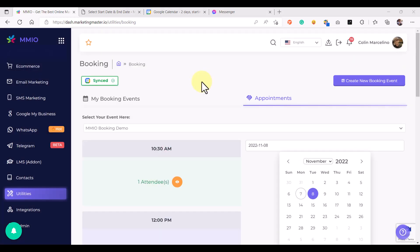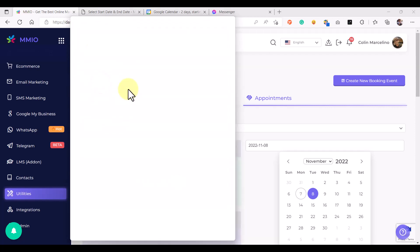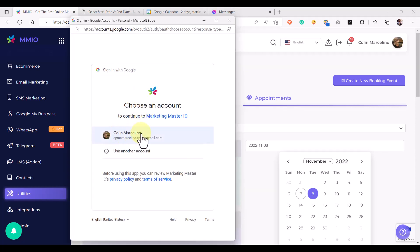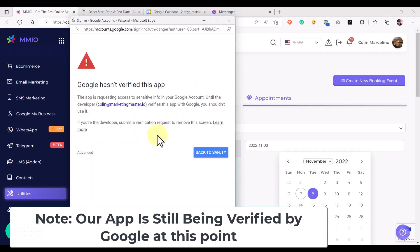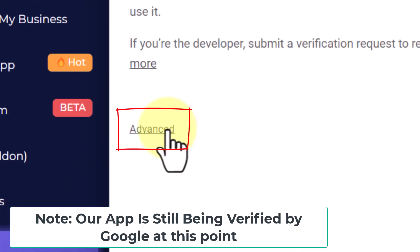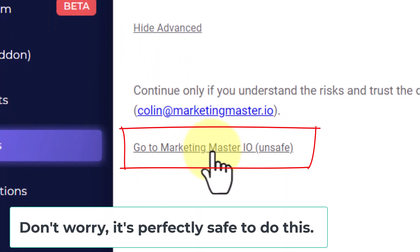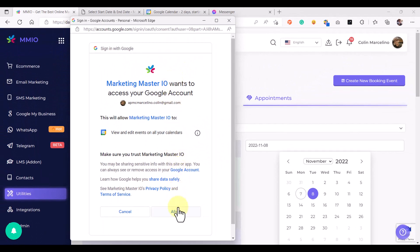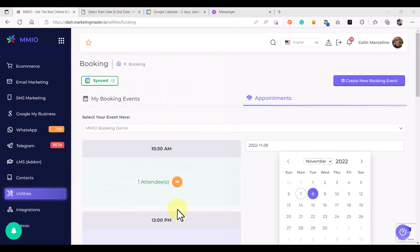It is also easy to sync all of your appointments with your Google Calendar. All you have to do is click the Sync button, then select your Google account. You might find an unverified app notification — don't be alarmed, our app is currently under the process of Google verification. To proceed with the Google Calendar sync, click the Advanced link and then click 'Go to Marketing Master IO', and then click Allow. After that, all future booking appointments will be automatically synced with your Google Calendar.